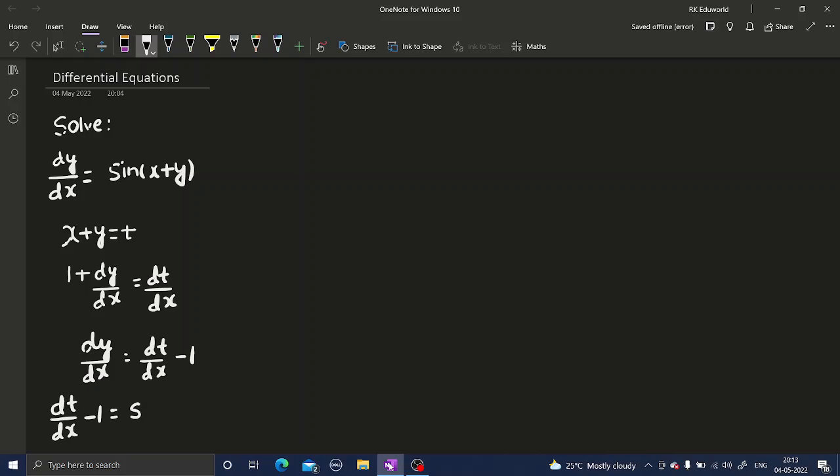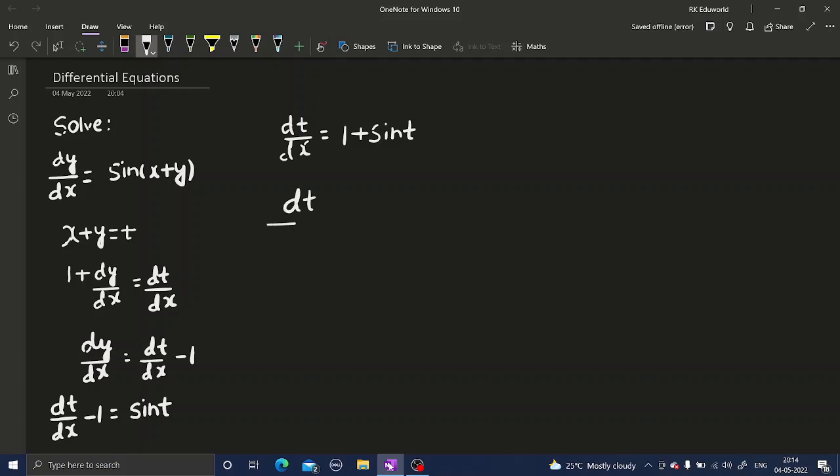This equals, the RHS will now be written as sine t. I can take this minus 1 to the RHS and write this as dt/dx equals 1 plus sine t. Now I can separate variables and write dt divided by 1 plus sine t equals dx.